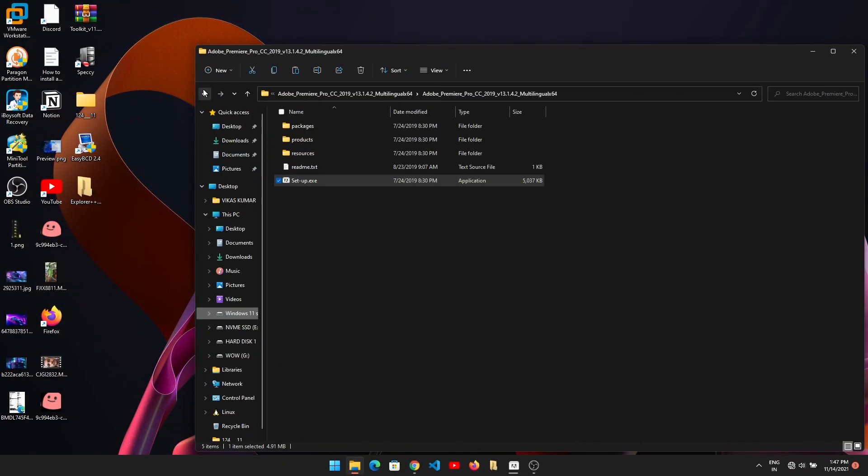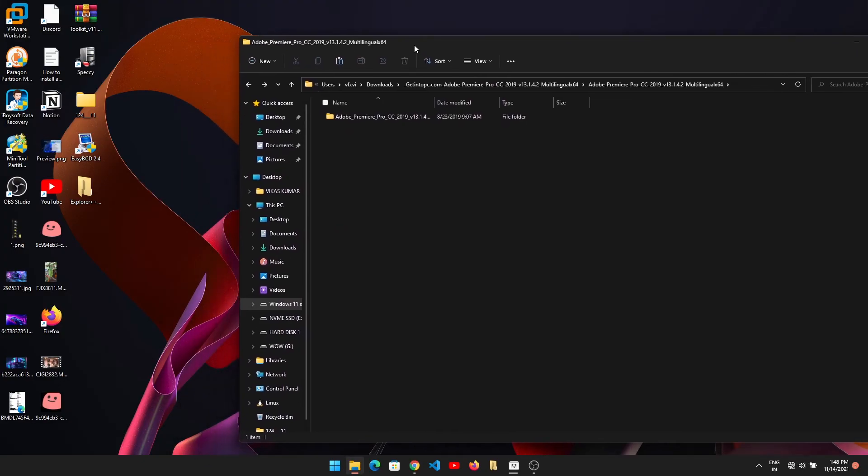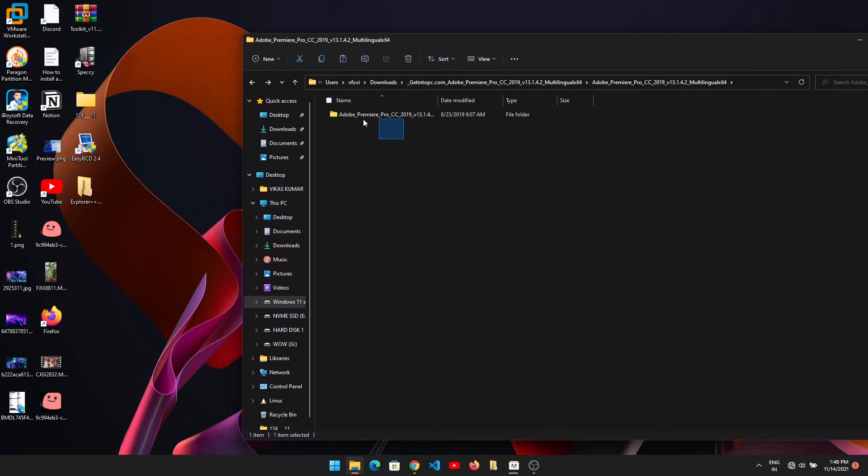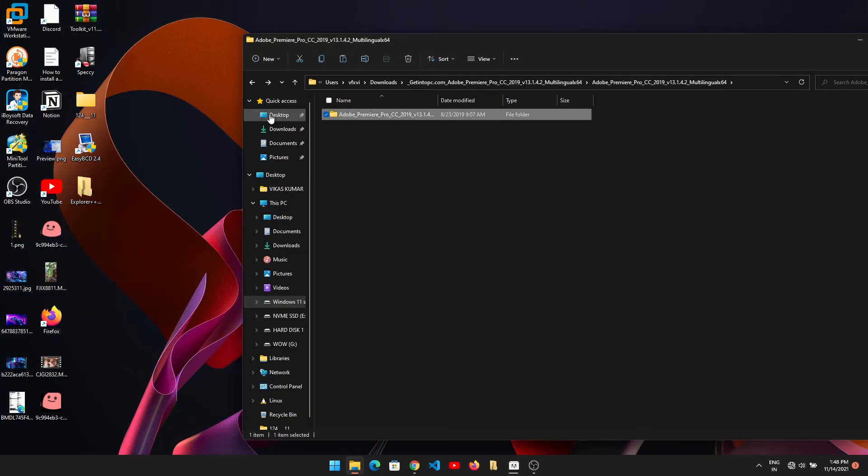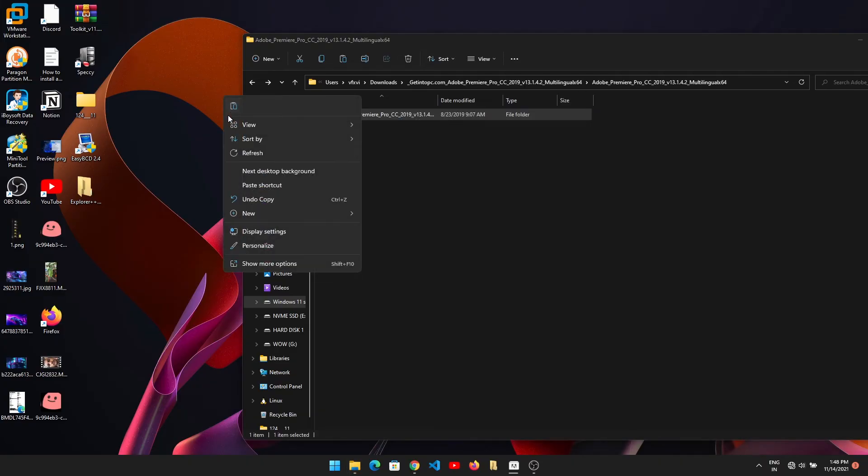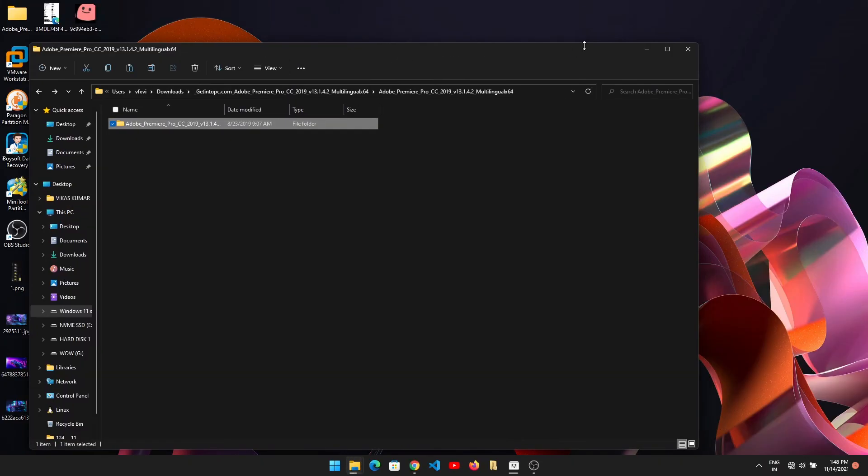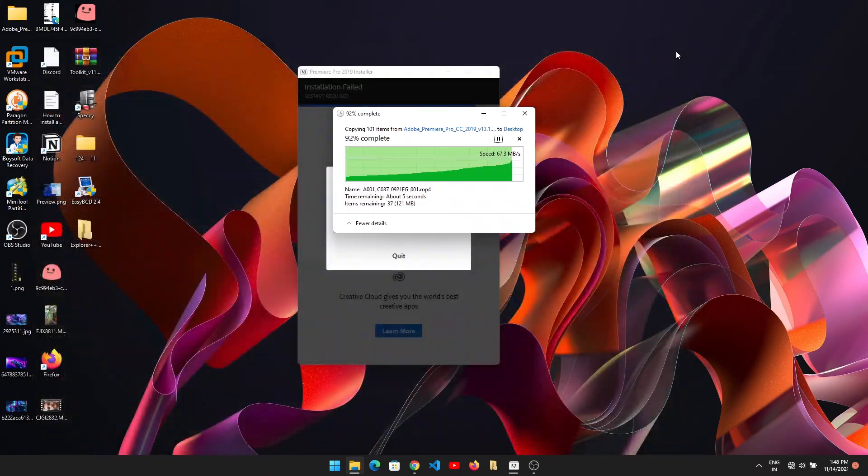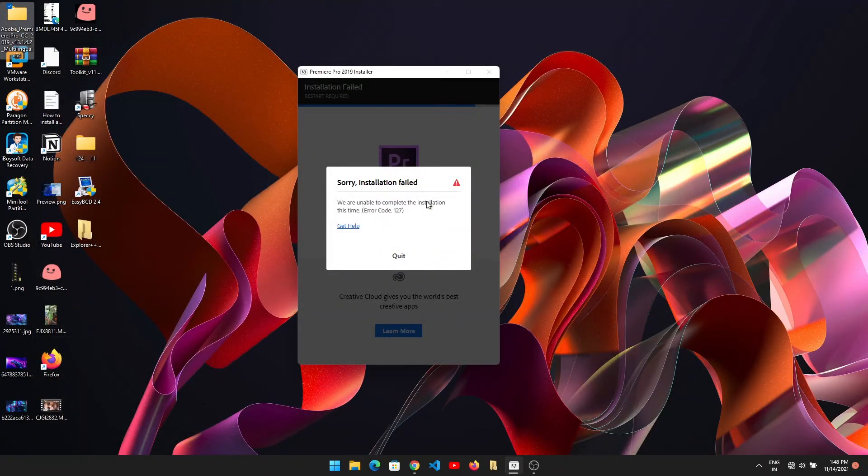First, go to the location where the setup file is located and copy that folder to your desktop. Right-click on it, go to desktop, and paste it. After pasting the file to your desktop, make sure you have closed the Adobe installer.